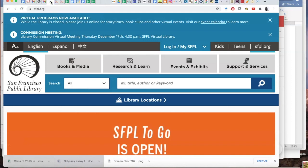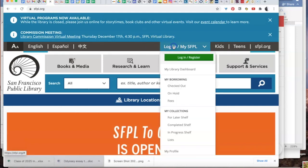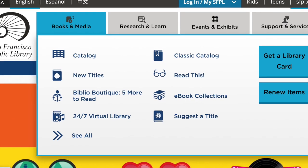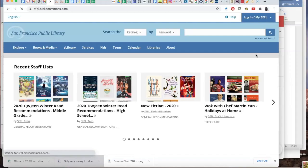Then go to sfpl.org. You can log in with that information from the August 28th email. Then you want to choose catalog.